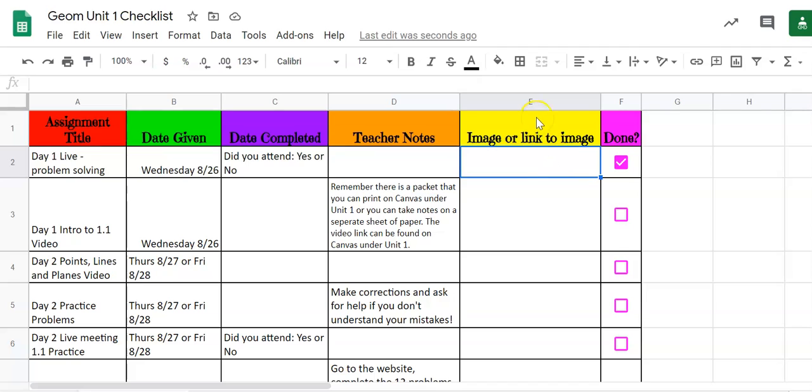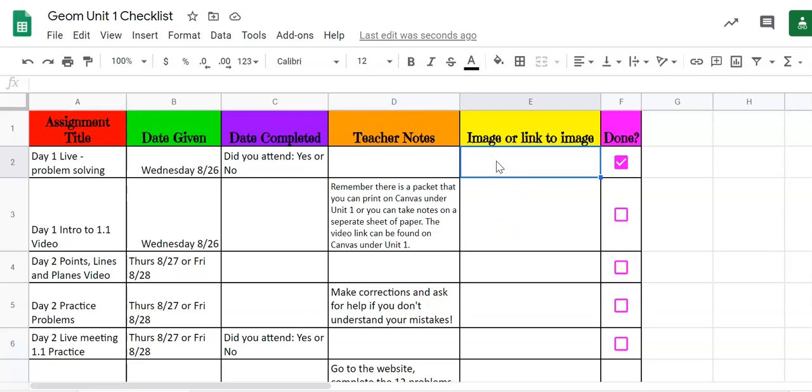So in column E here and the yellow one what you're going to do is you are going to link or insert your image. This is where you want to make sure that you are paying attention to help to properly put the images in. So I have a test image from the algebra review that I'm going to insert here.